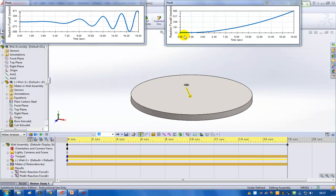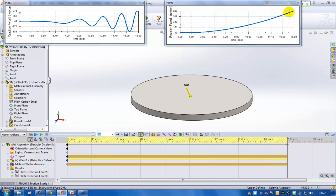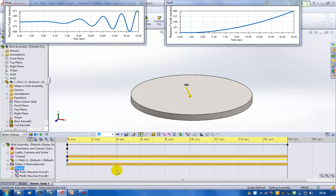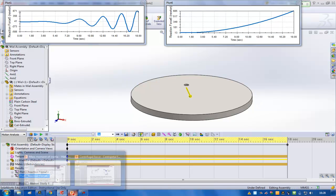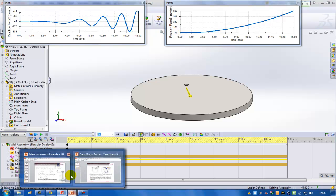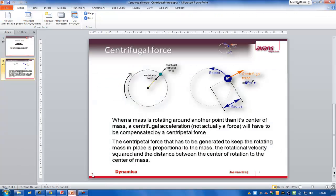And it's increasing with a squared graph. So a quadratic formula. What you can see is that the higher the angular velocity is, the higher the reaction force is. And it's a quadratic function. Which we just saw previously in the PowerPoint presentation as well.